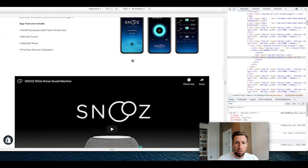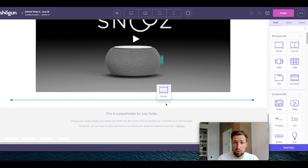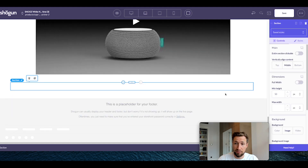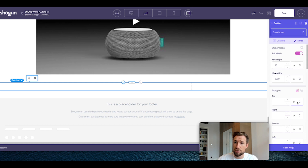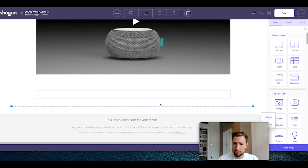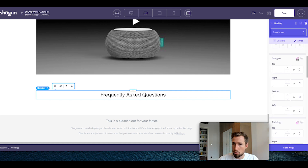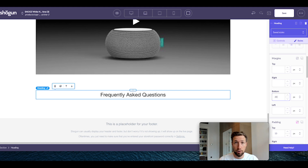We're now going to build the frequently asked questions. This uses a heading and some accordions. Add a new section below, similar to the previous section — make it full width, max width 1200 pixels. Change the margins right and left to auto, and add padding to the top and bottom of 50 pixels. Add a heading 'Frequently Asked Questions' and add a margin to the bottom of just 20 pixels to create some space before our accordion.